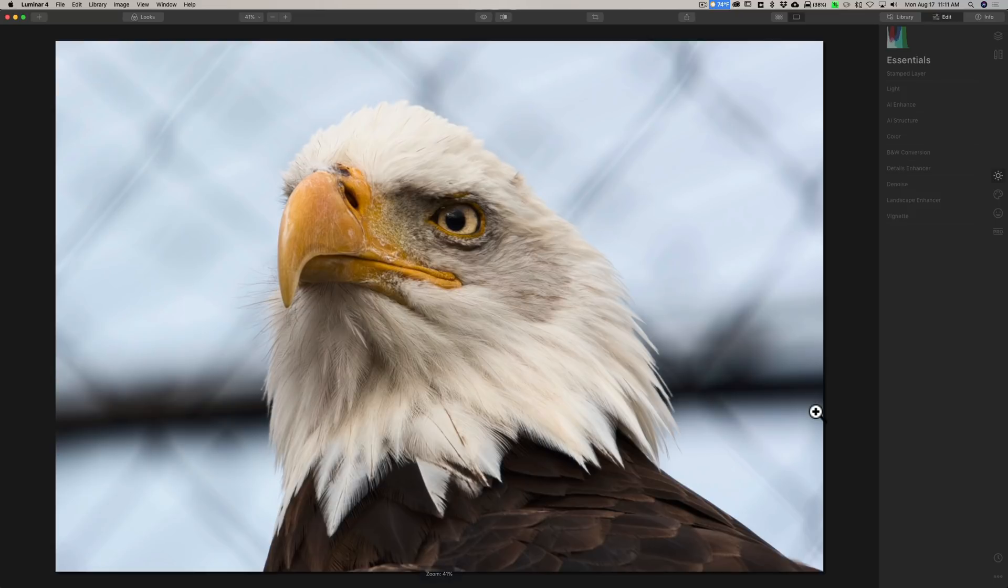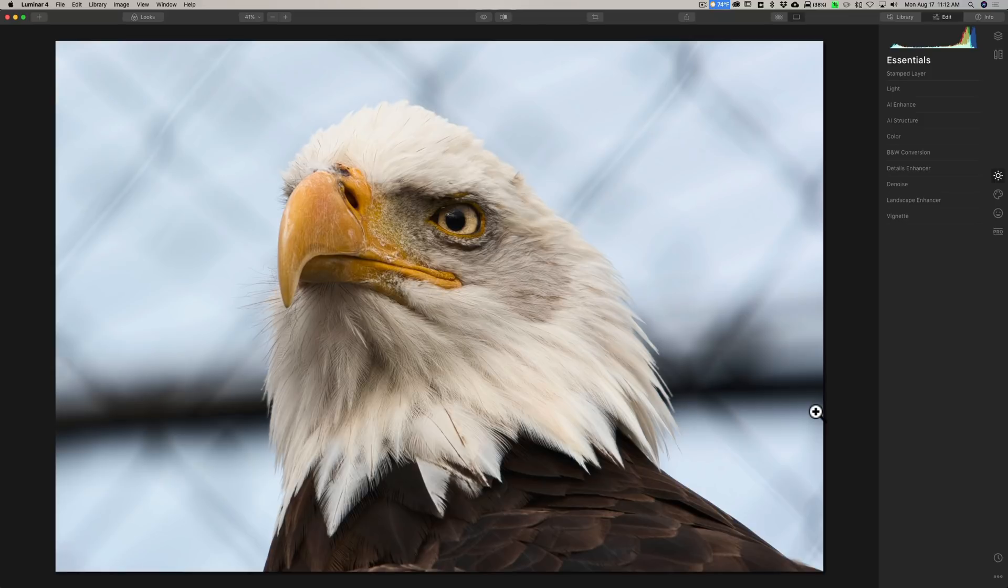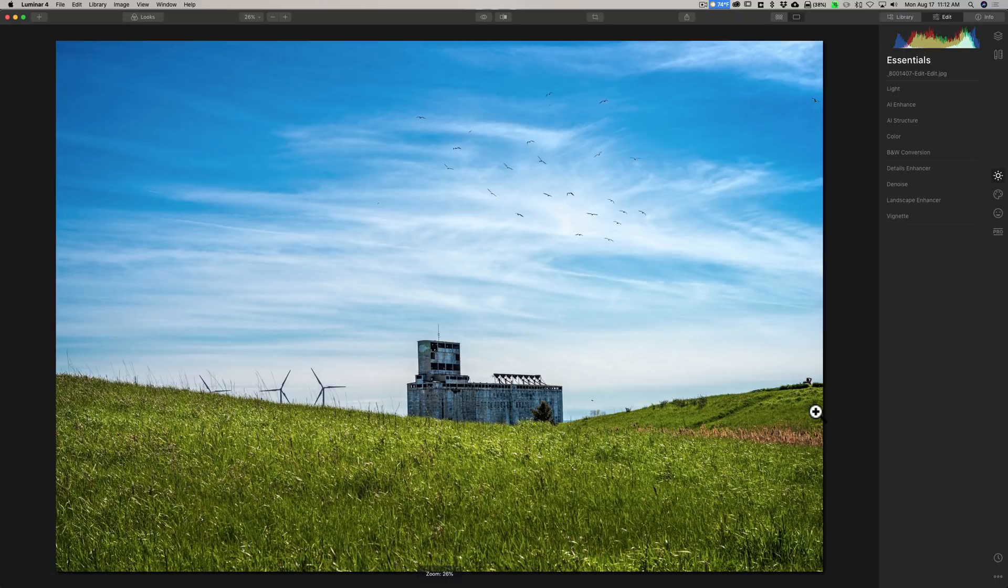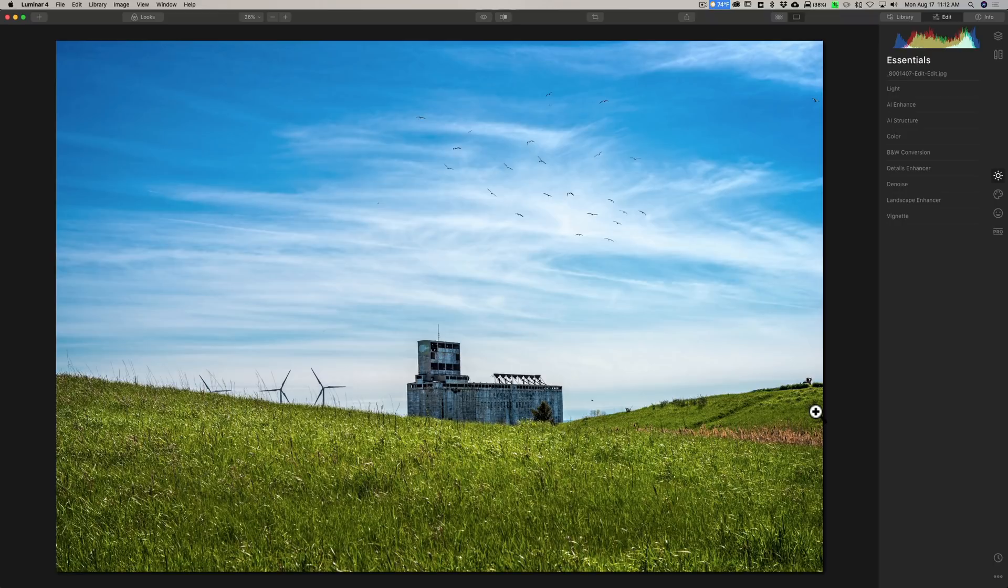Now specifically, what is happening here is, I've read up on this, and it's my understanding that when you click on an image, even if that image has been there for a while, like this one, it says image processing. Luminar 4 is creating a high-res preview right away and then displaying that high-res preview for you to work on.